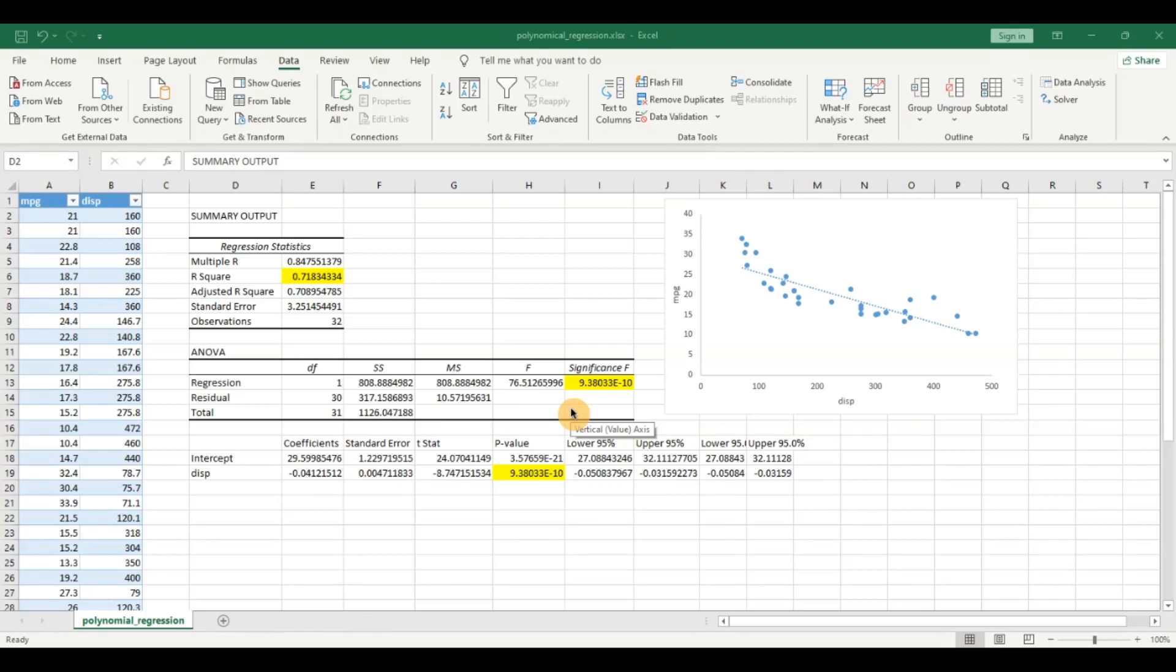In my previous videos I talked about simple linear regression, multiple regression and how we can transition from simple linear regression to multiple regression. If you haven't watched those I strongly recommend you watch them.